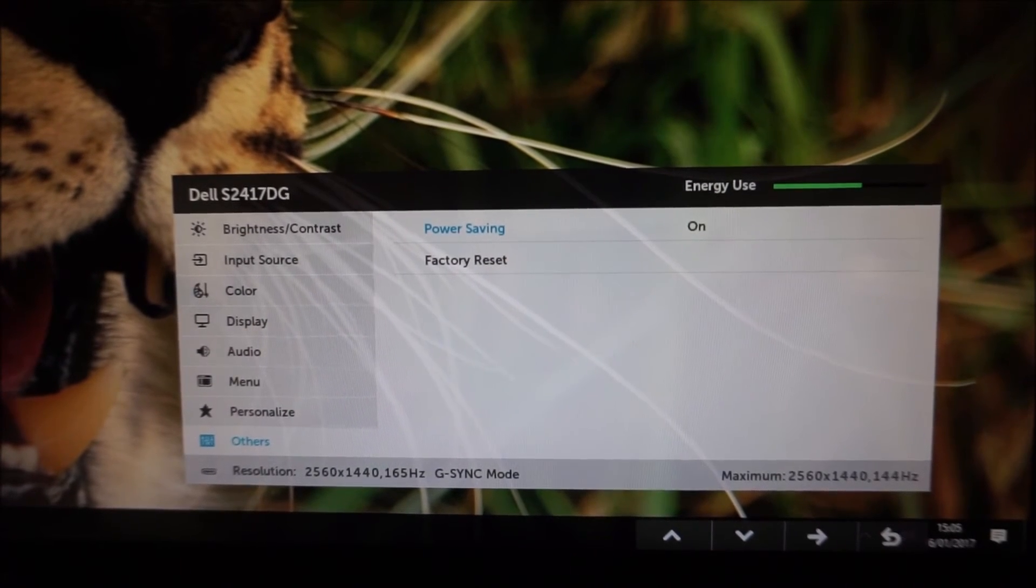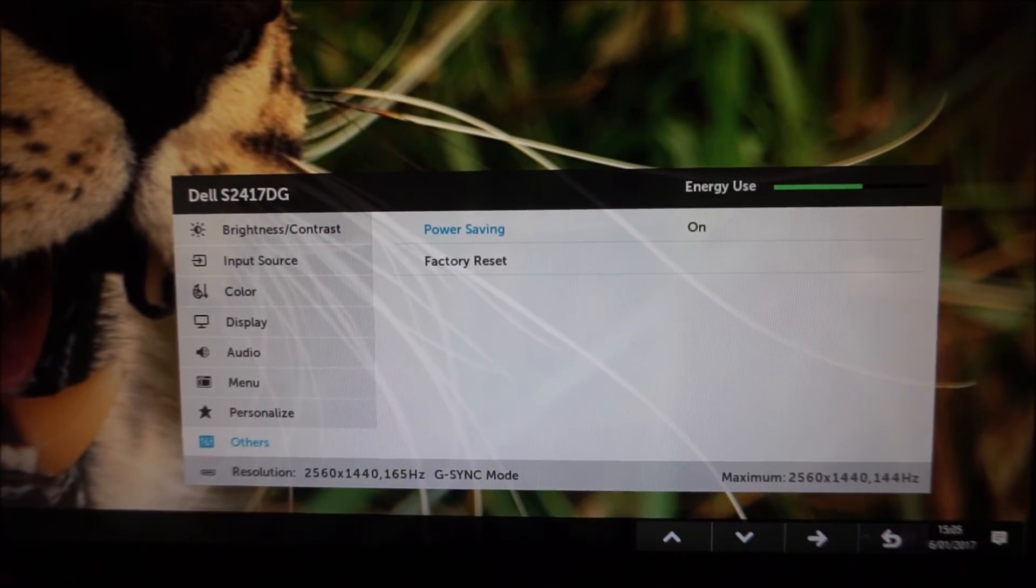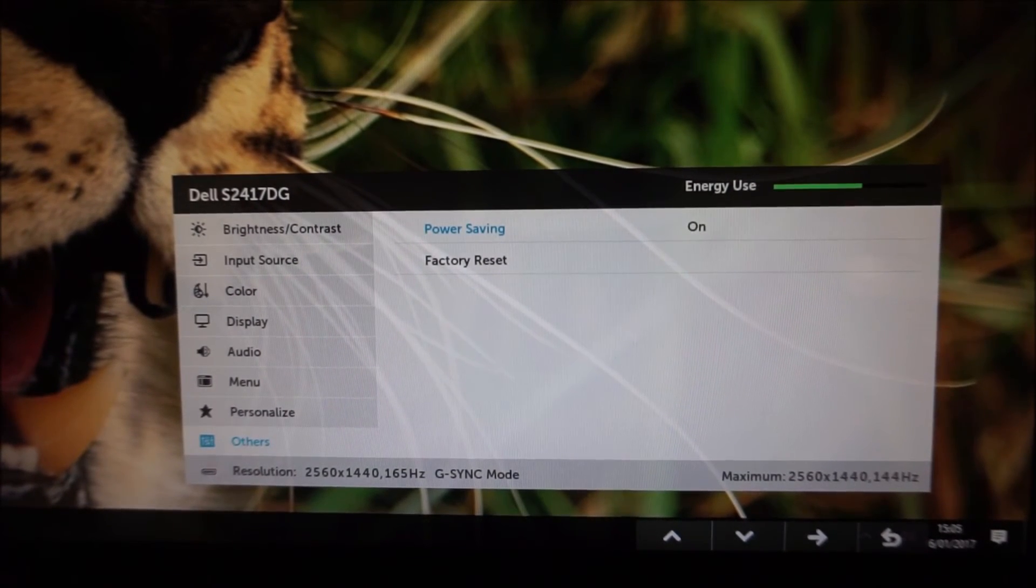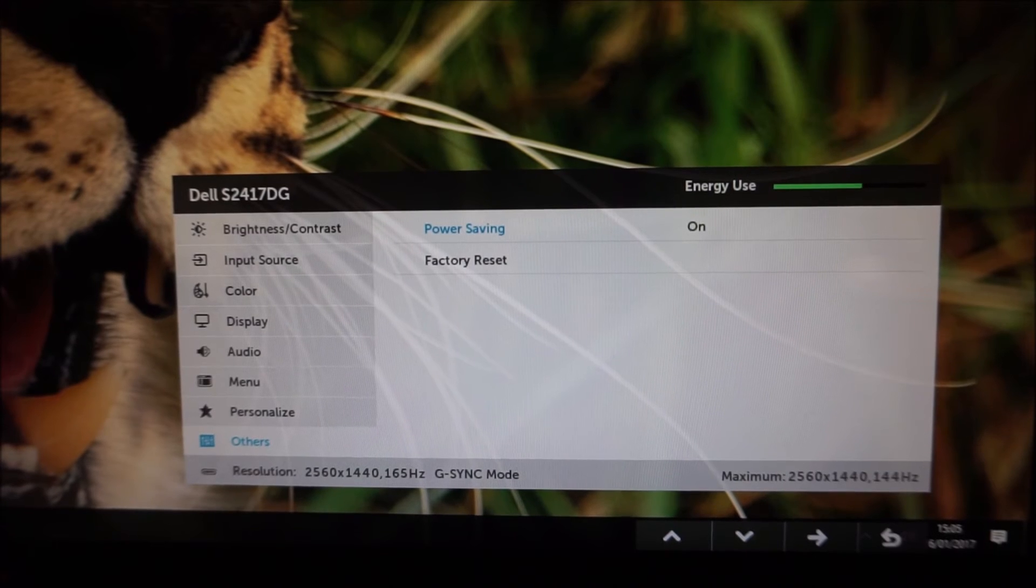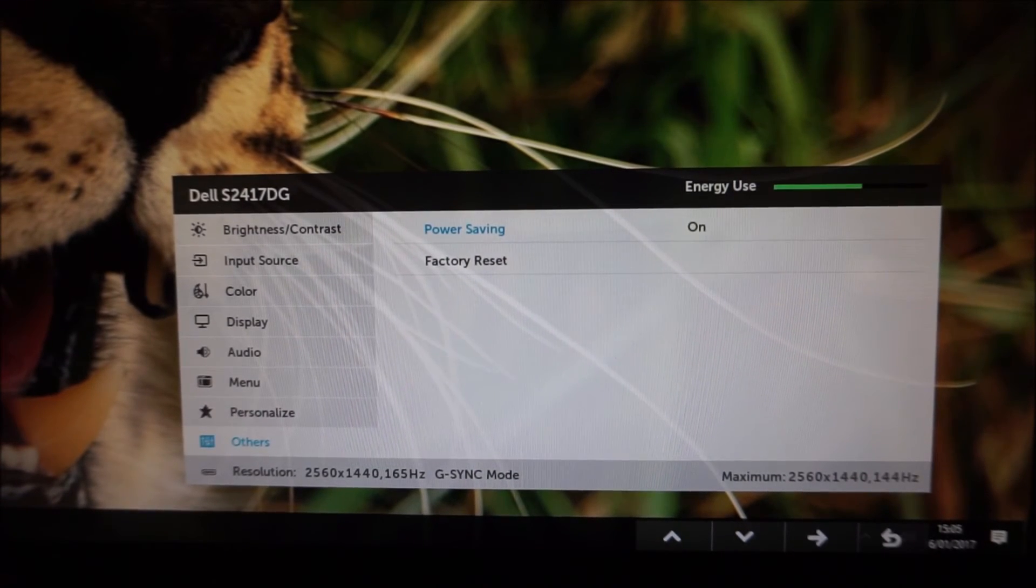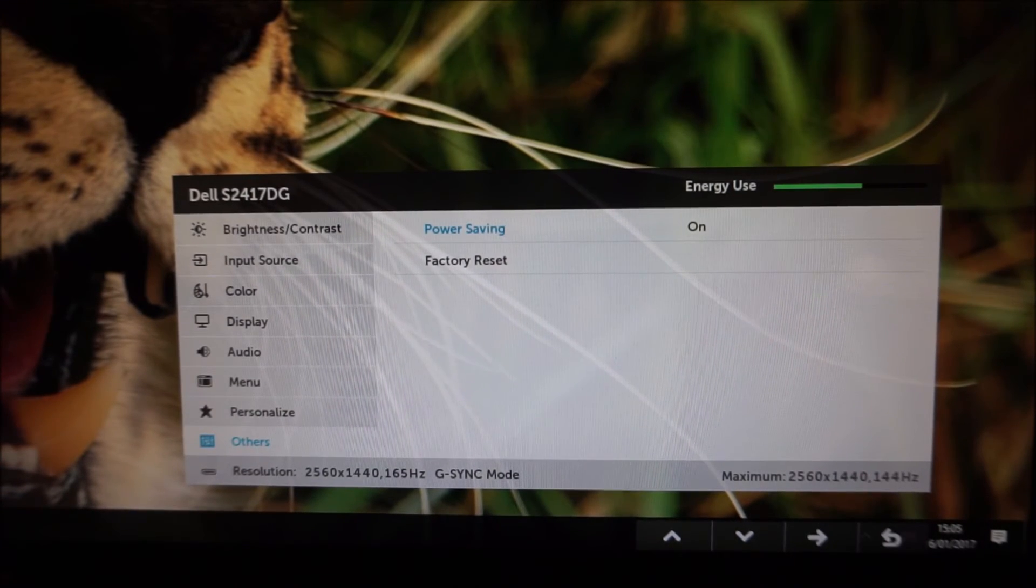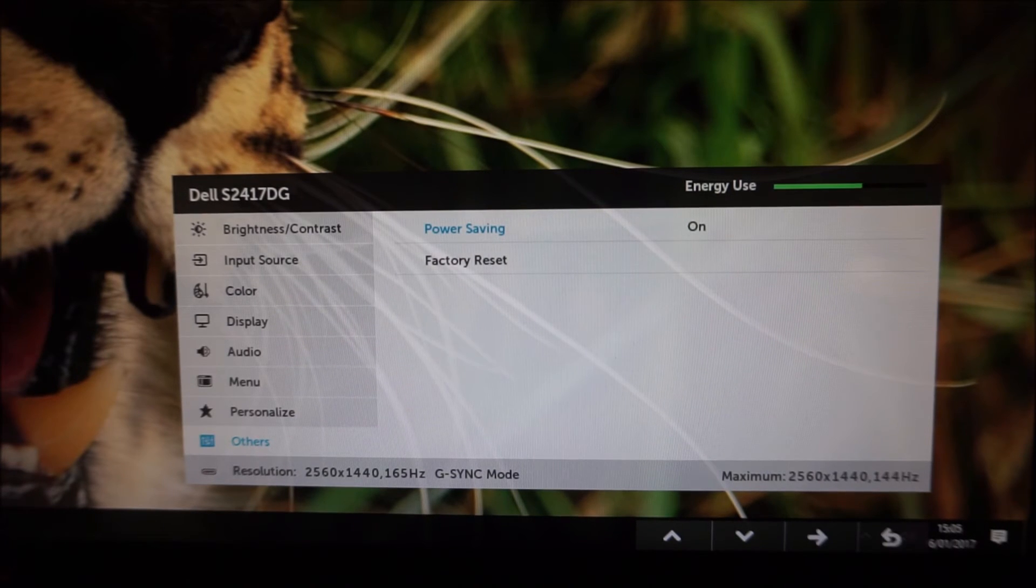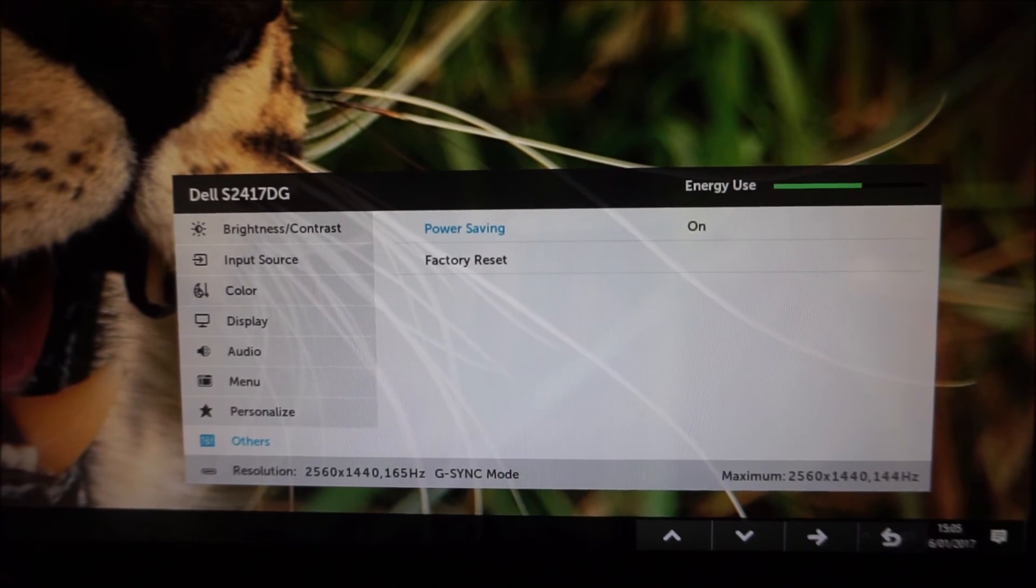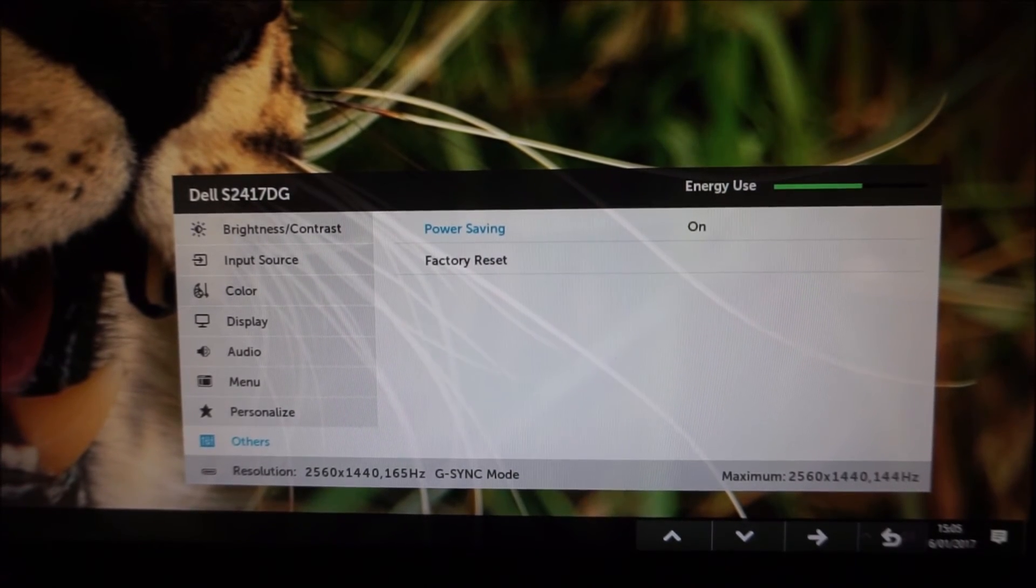I feel a bit bad for saying that because it's called power saving it does potentially save a little bit of power but I think the power saving is quite slight compared to the potential infuriation it can provide.